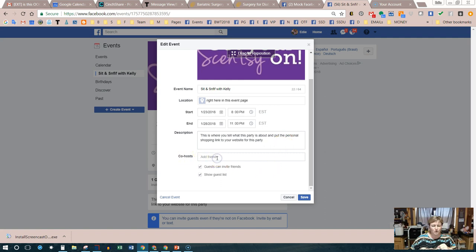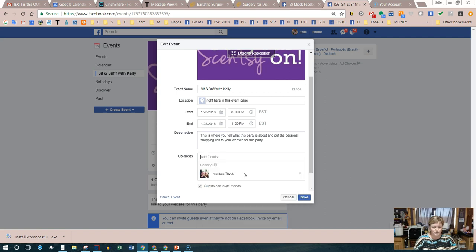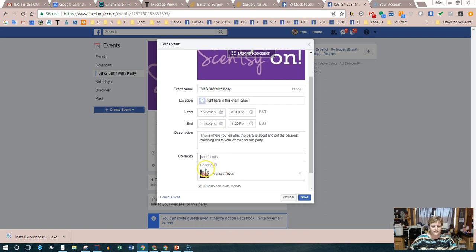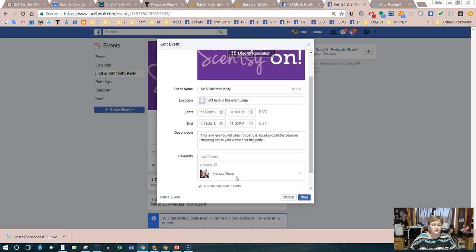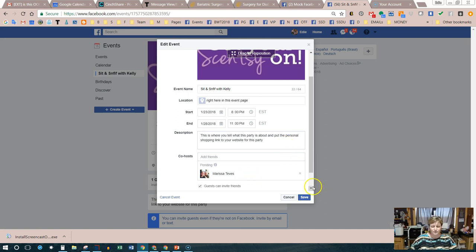If you scroll all the way down in the edit screen, you'll see where it says Co-hosts. This is where you add the hostess's name. It will show as pending, and once the invite is accepted she automatically becomes a co-host. That means she can now invite people to this event — she has the same rights as you in the event, as if she created it herself. Click Save.